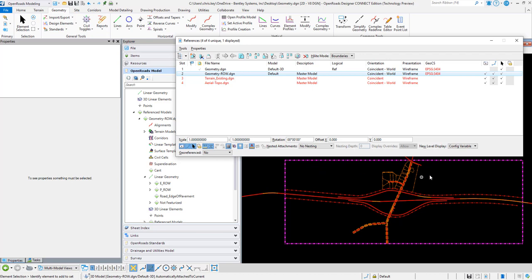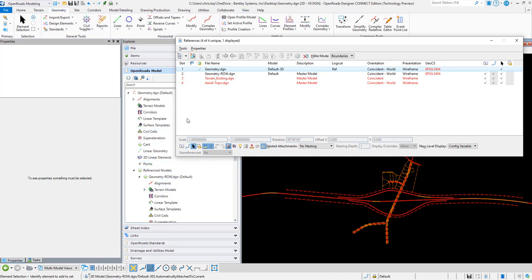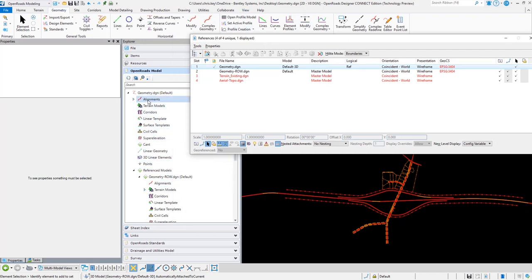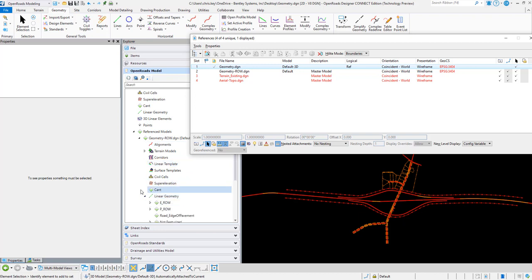If I am in the geometry DGN, I can see over in the OpenRoads model that under the DGN I can look into the reference models. Here's my right-of-way and I can see all of my linear geometry, my existing right-of-way, proposed right-of-way.